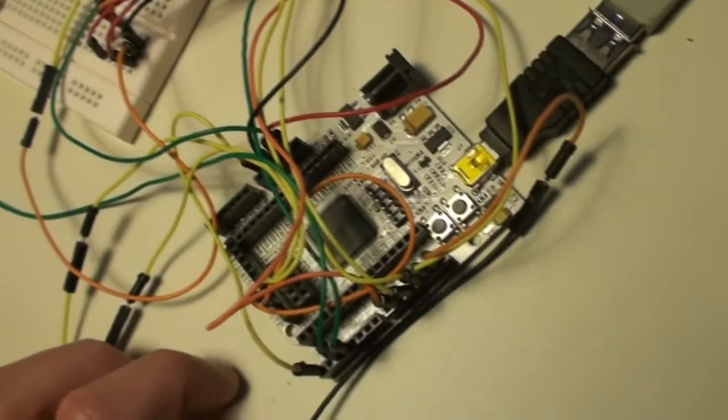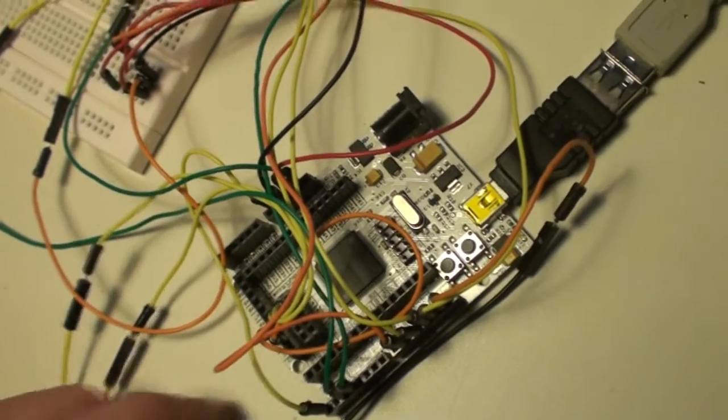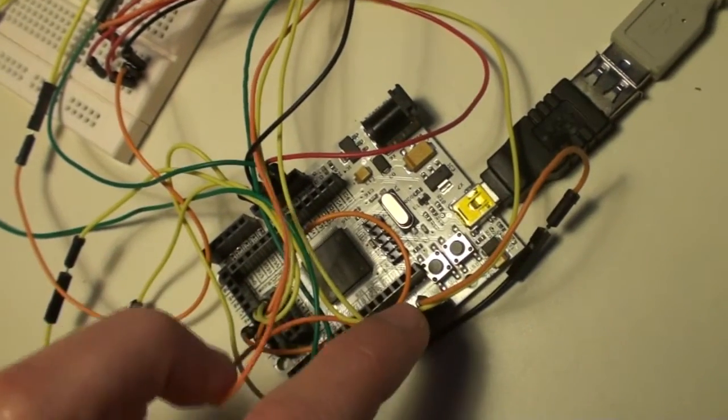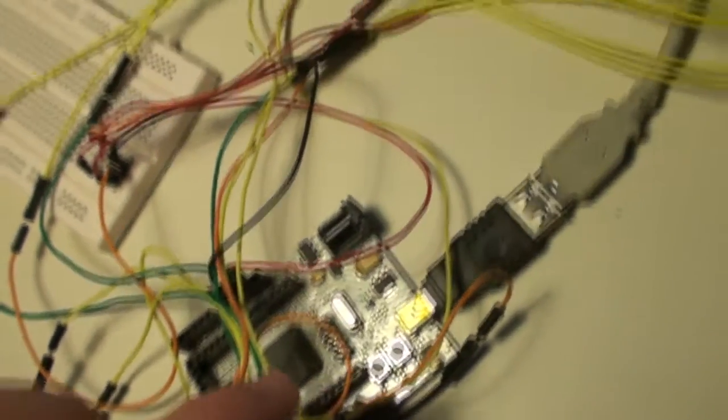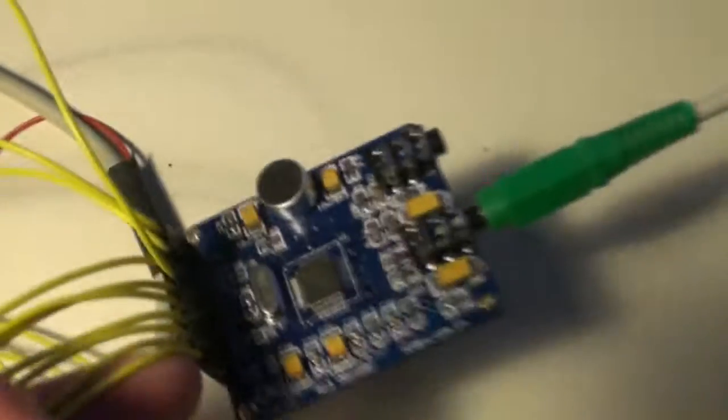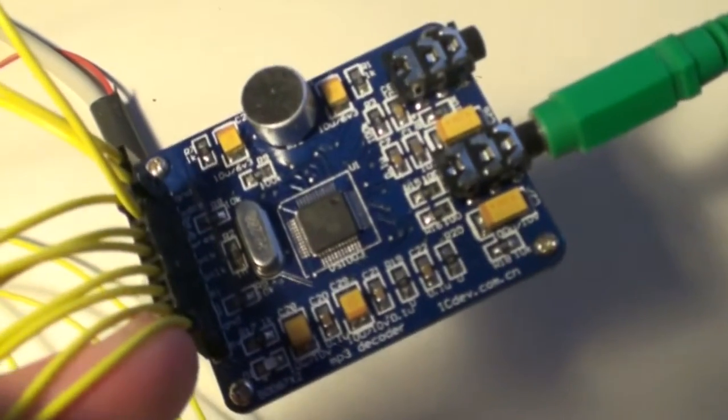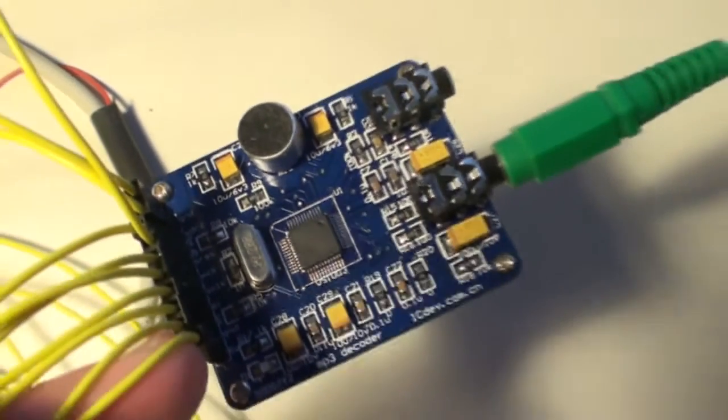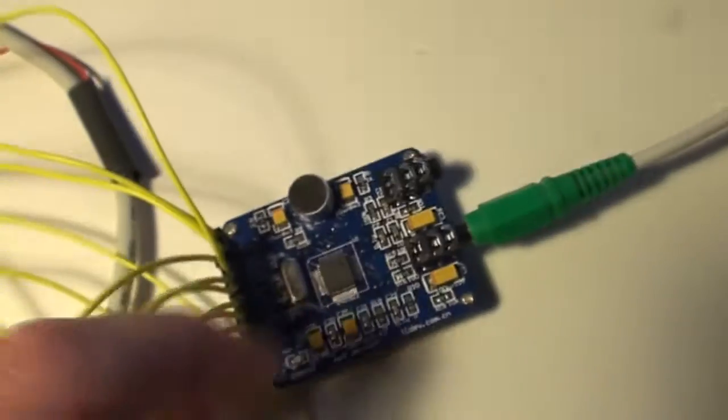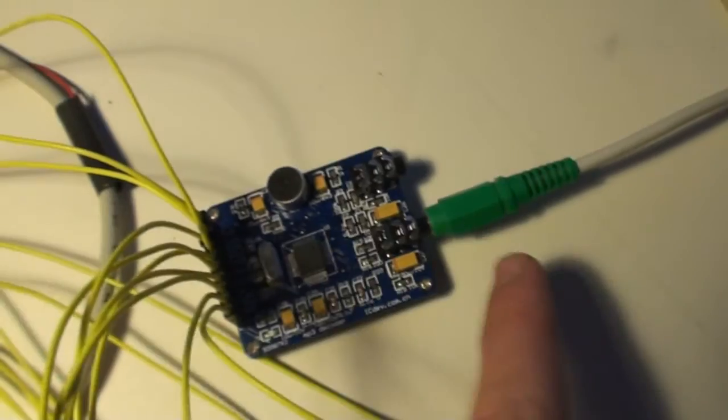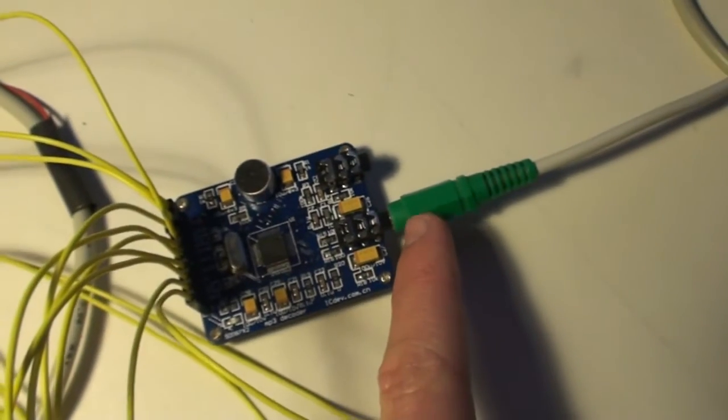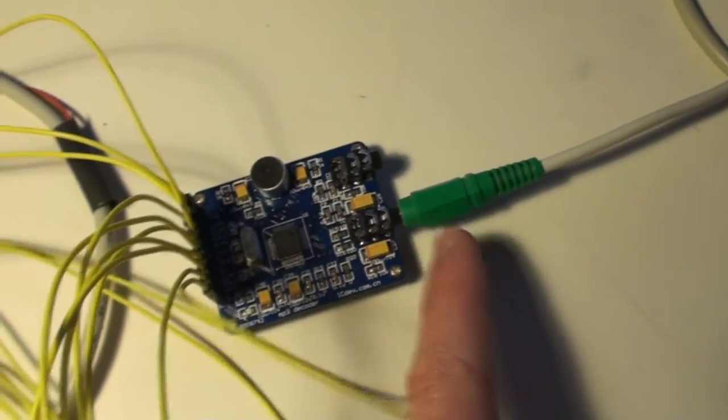Then I connected this via SPI to my VS1053 mp3 decoder chip, which is then connected to my audio speakers.